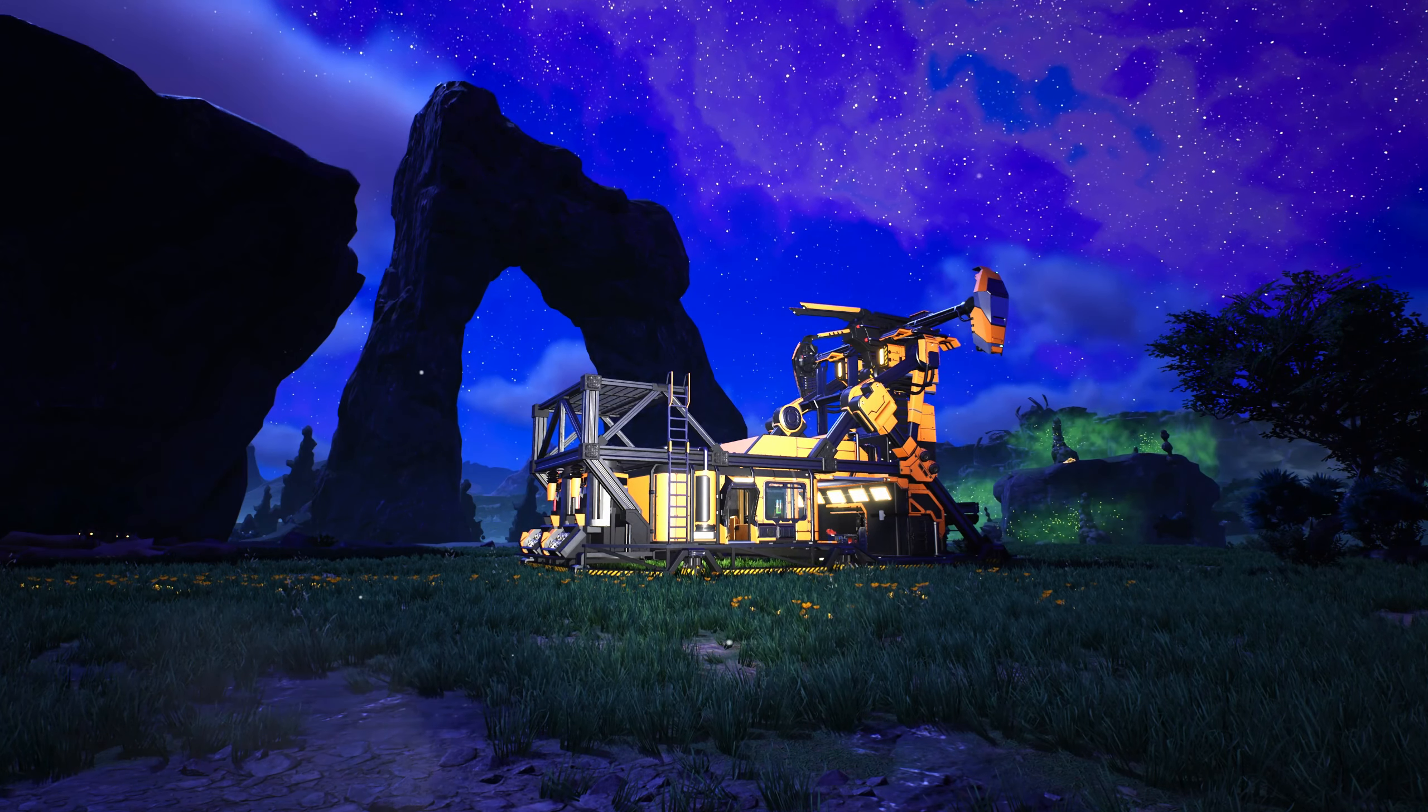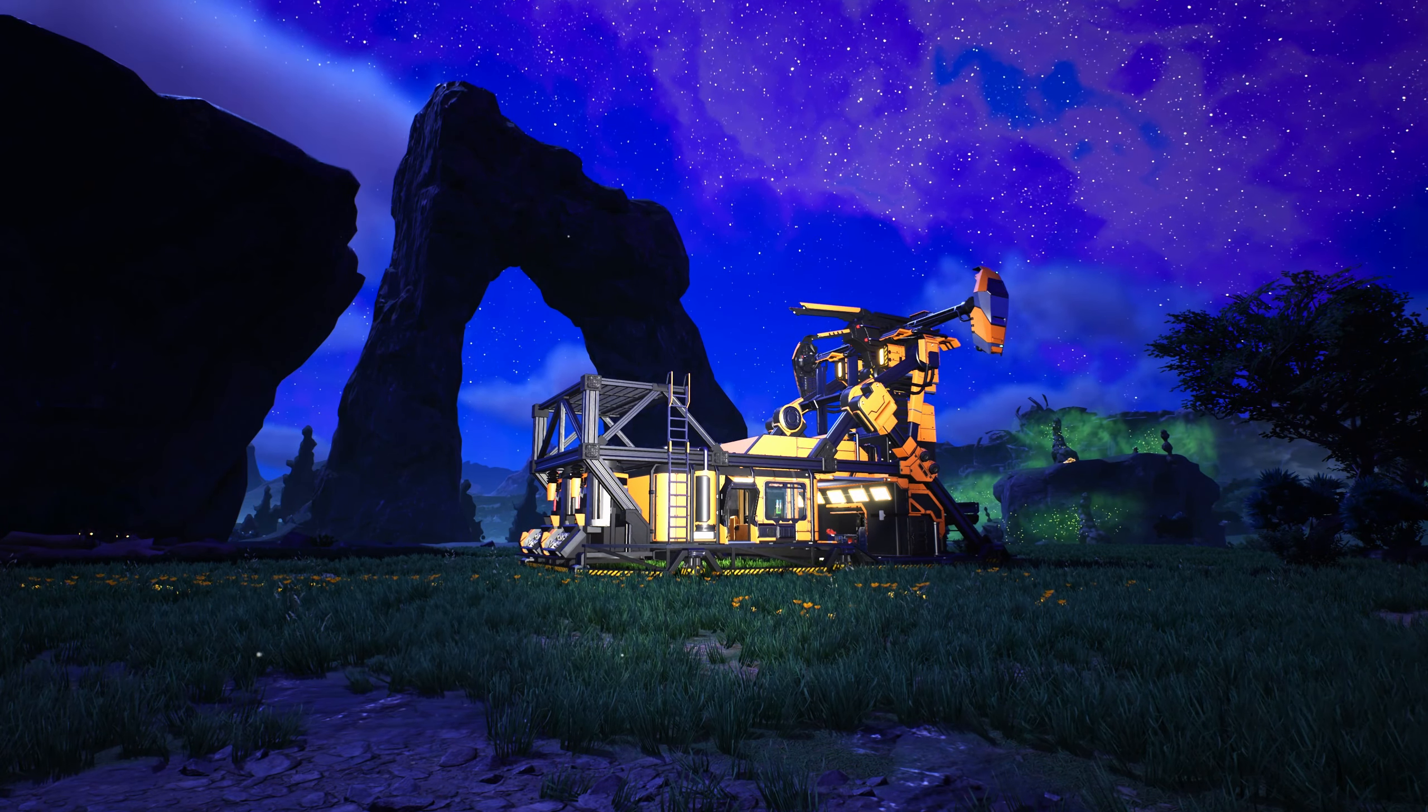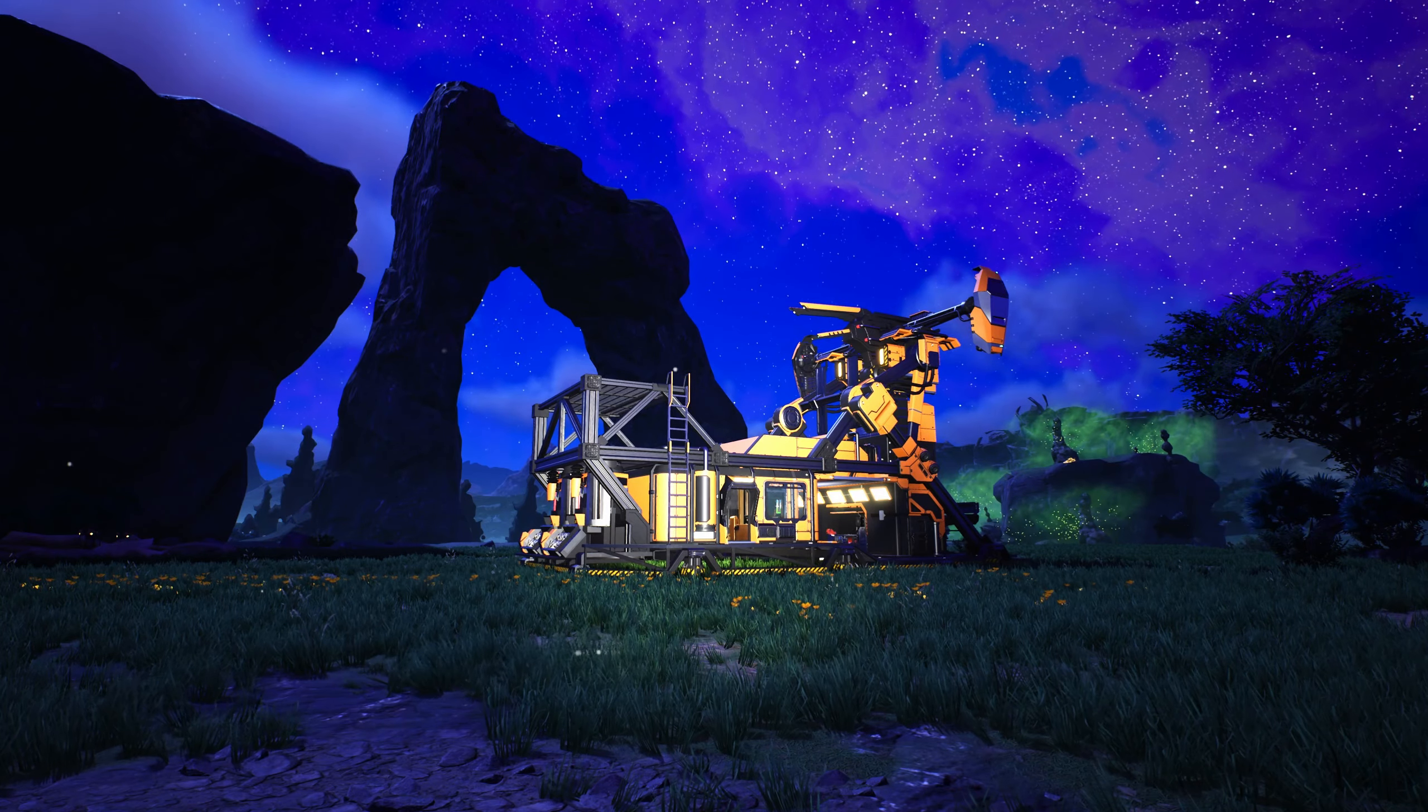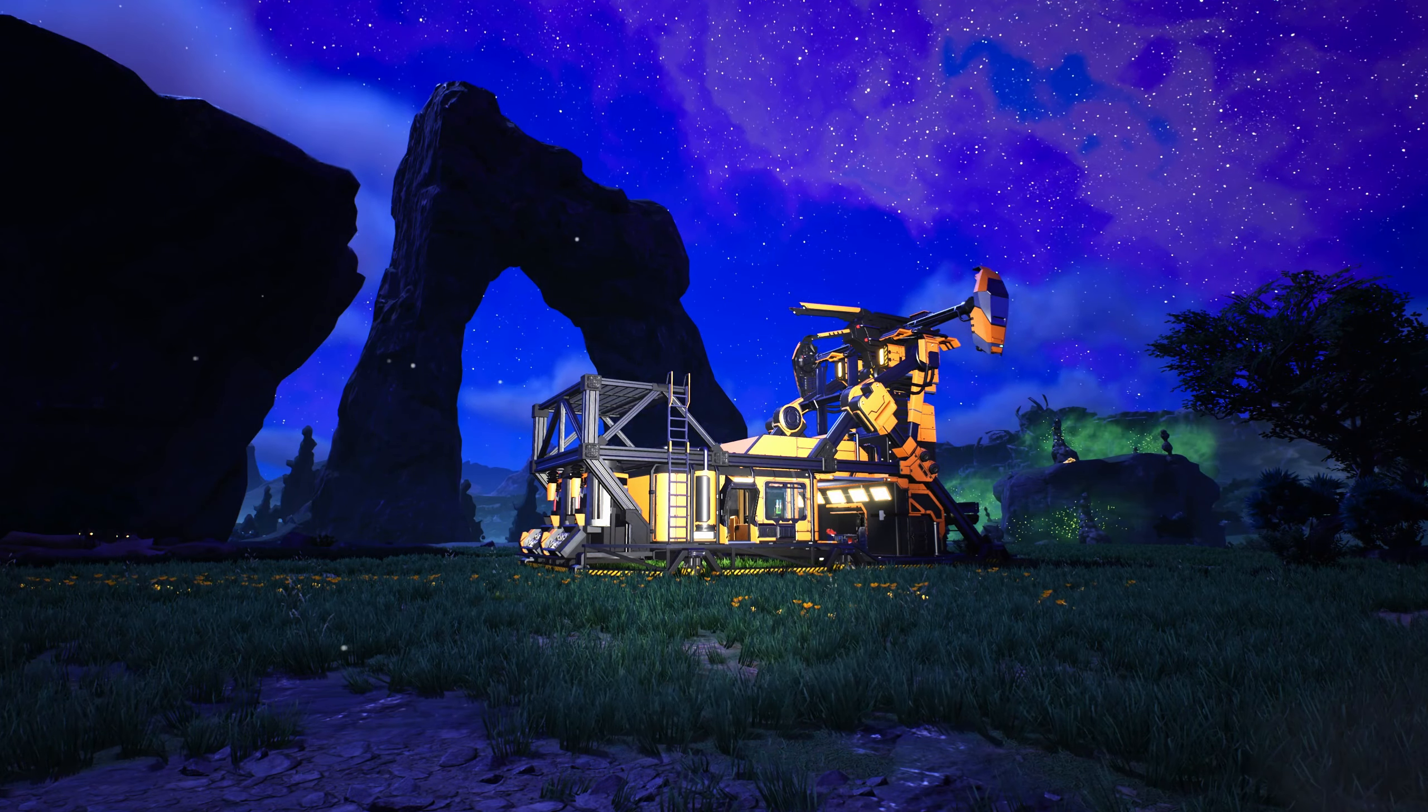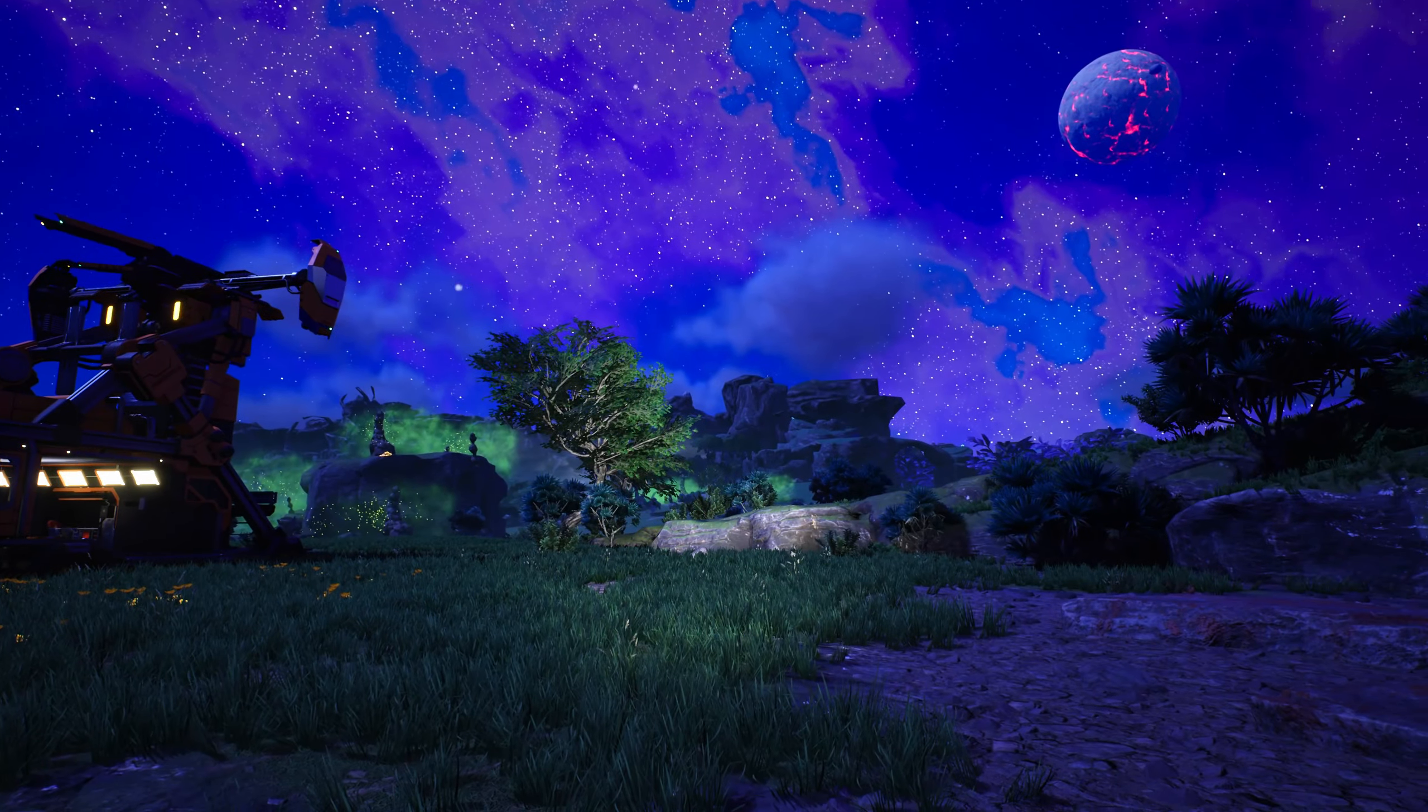Welcome back everyone to Episode 2 of my playthrough, Satisfactory Update 7, picking up where I left off.